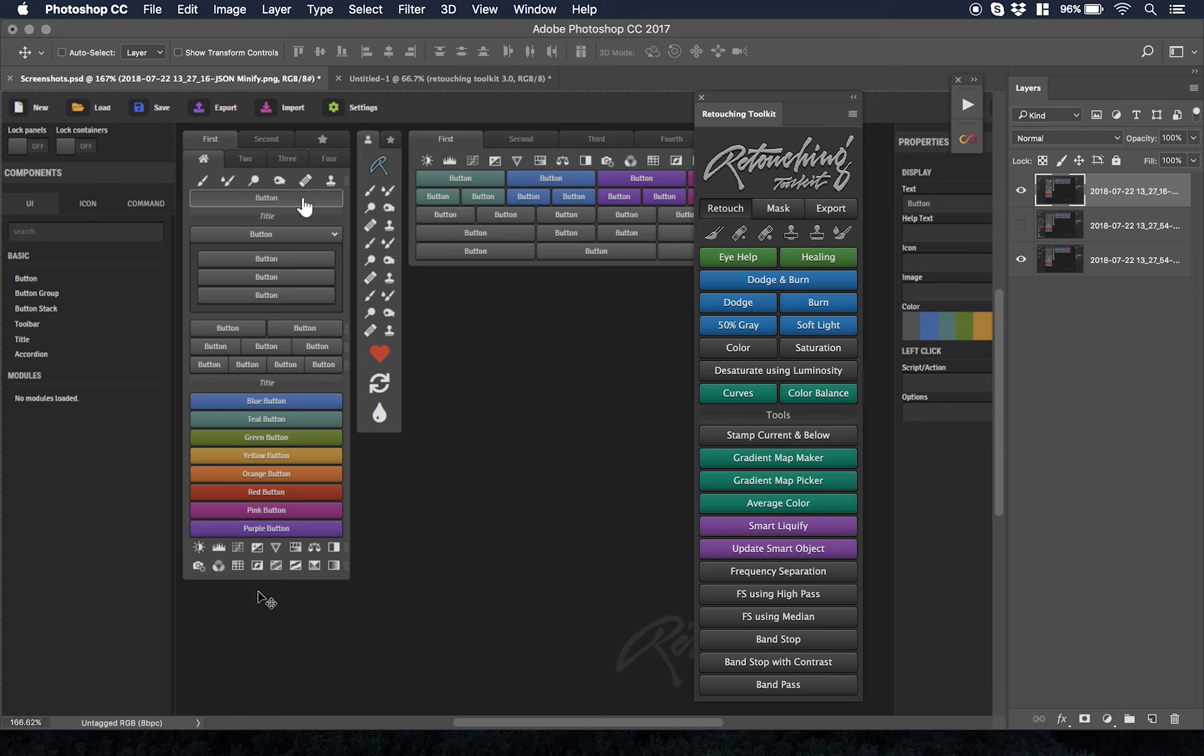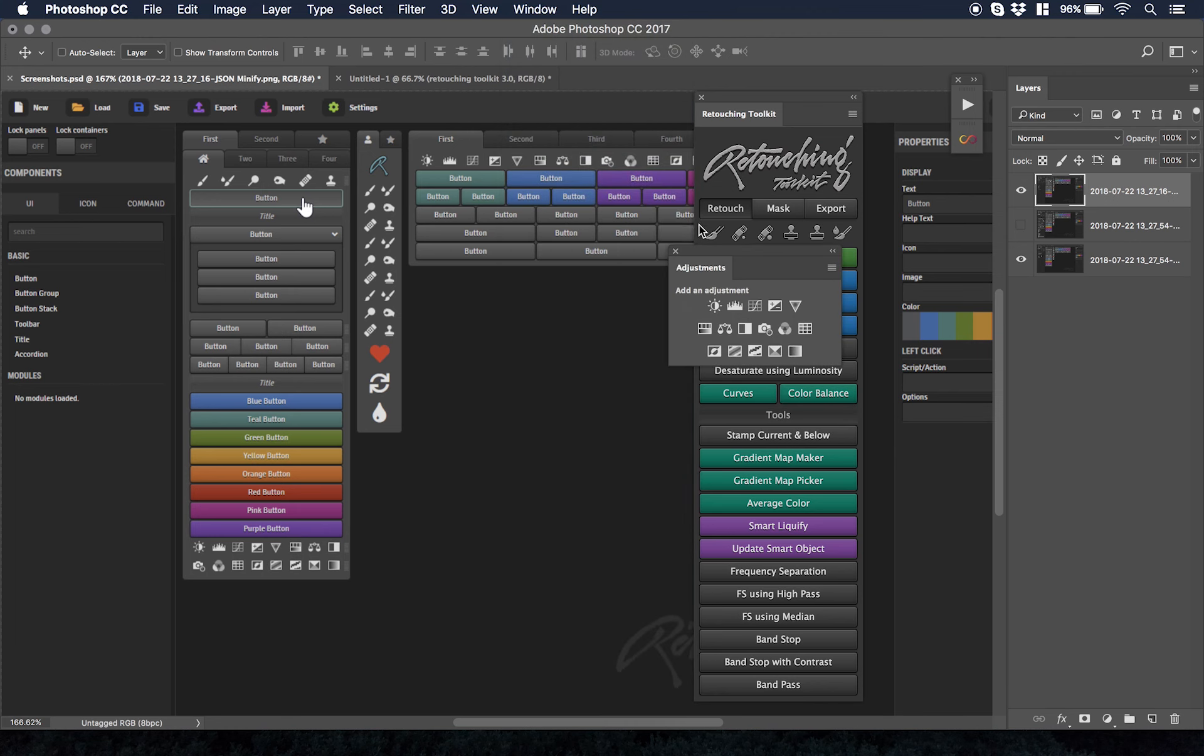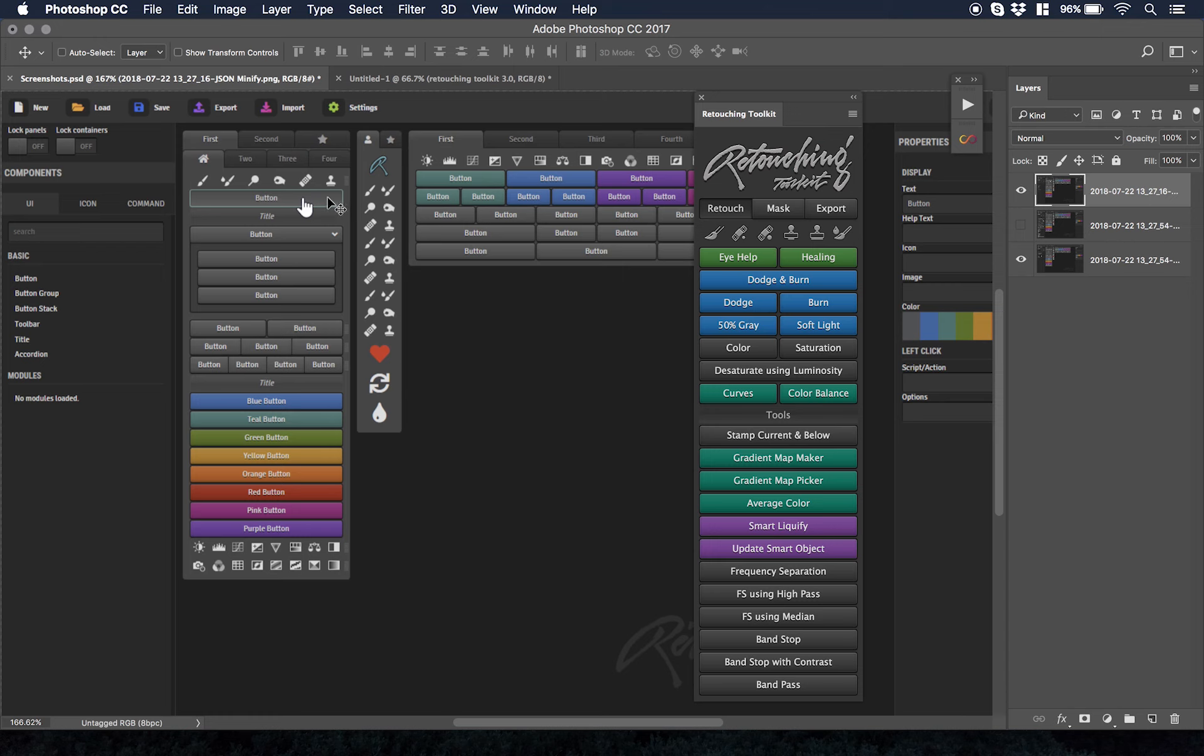It even has little tool icons you can change, you can change adjustment layers, you can add them, you can drop them. You don't even need a lot of the tools that are open in Photoshop already, like the adjustments toolbar. You don't really need that anymore.